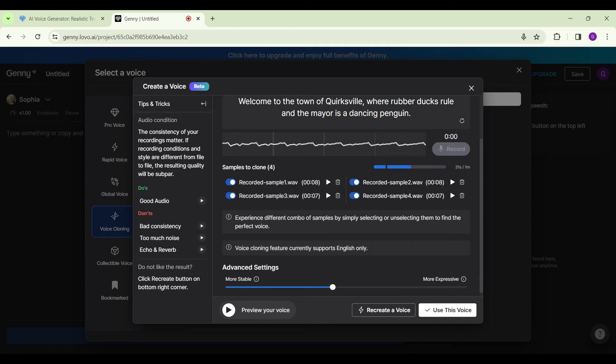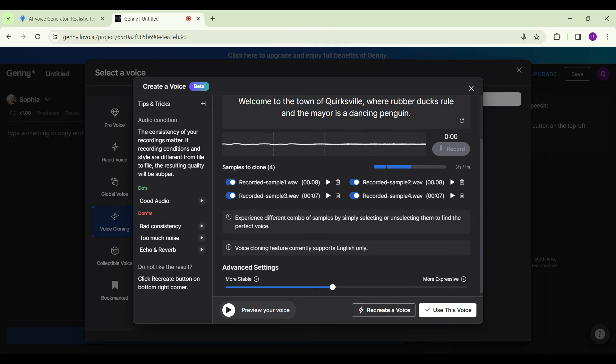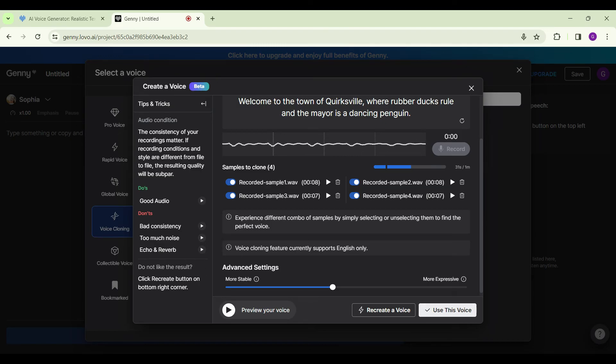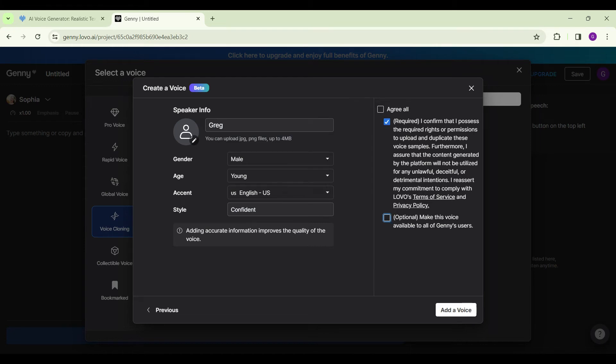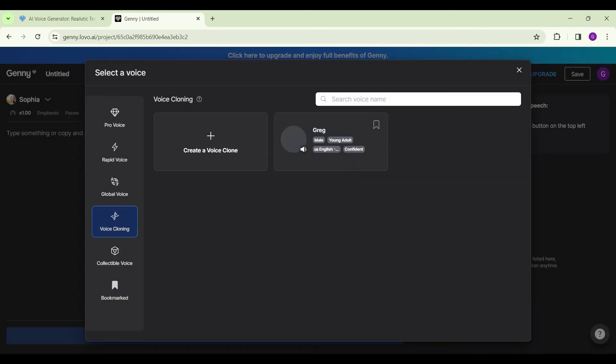Now that our voice is cloned, we can actually preview our voice or recreate a new voice. And if everything's okay, you can simply click on this option, Use This Voice. You can add the speaker info here. Now you need to click on Agree All. Now everything's okay, so click on Add a Voice.